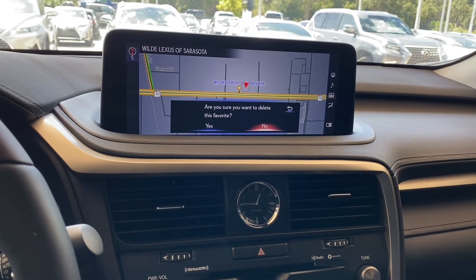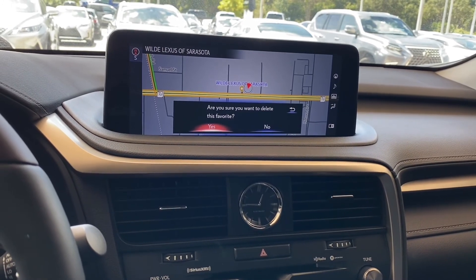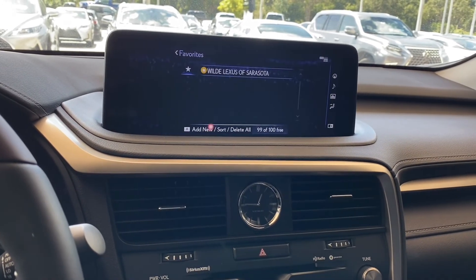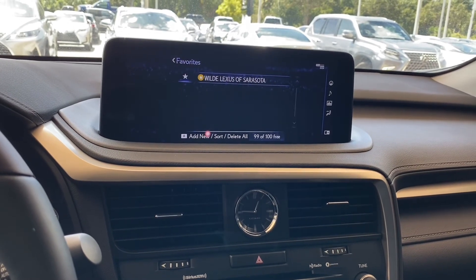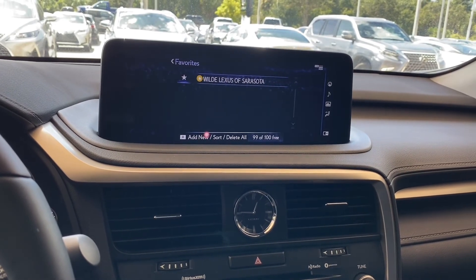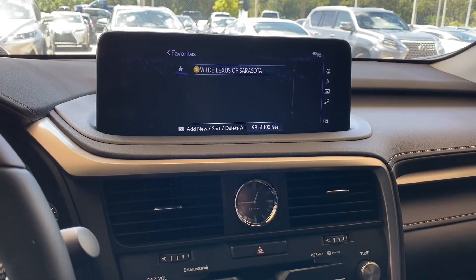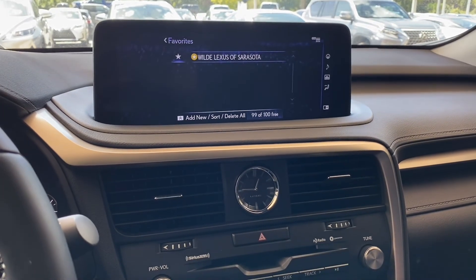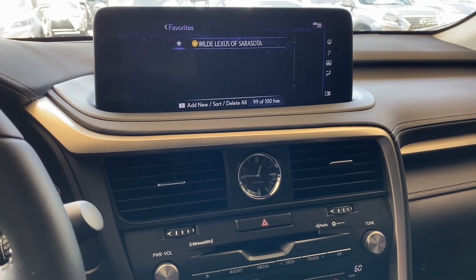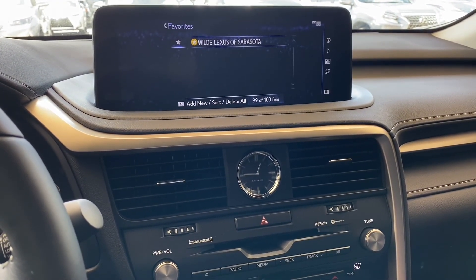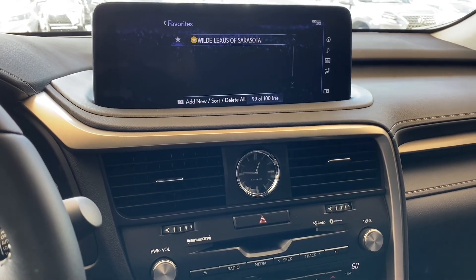It's going to ask if you're sure you want to delete this favorite. Select yes, and as you can see, one of those Wild Lexus of Sarasota has been removed from the favorite list. If you find this video useful or helpful, please like or subscribe to our YouTube page. Thank you and have a wonderful day.